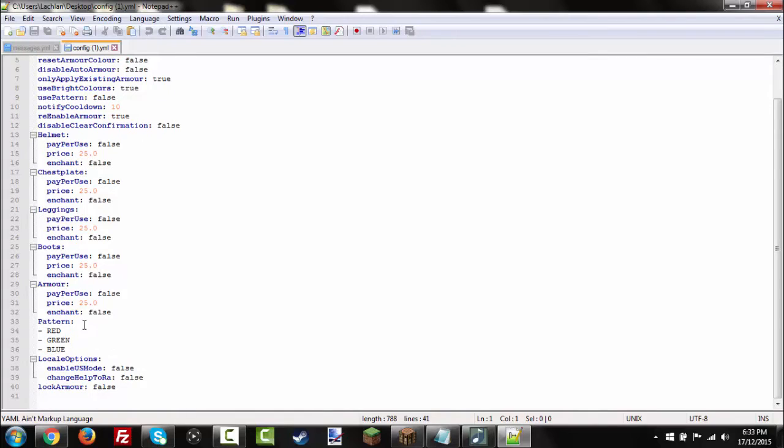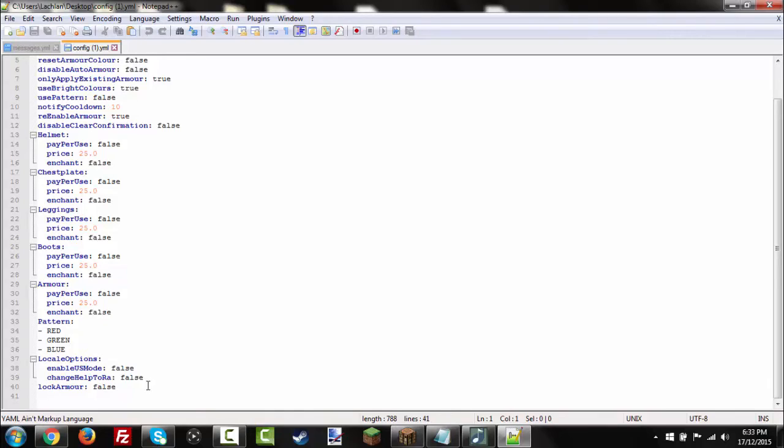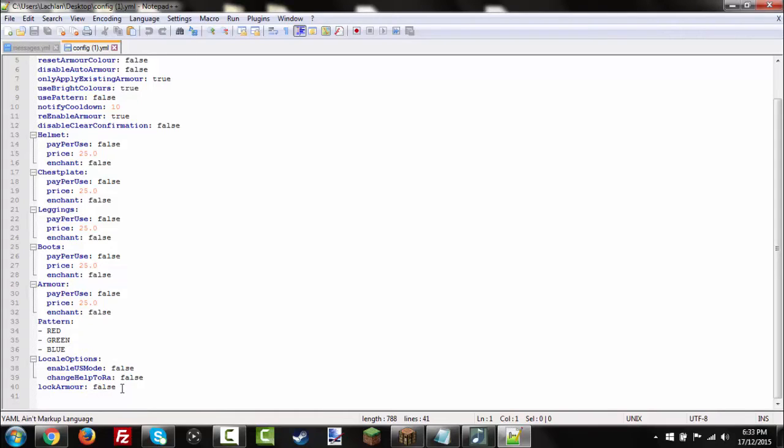Down the bottom, we've got the pattern, which is red, green, blue. And locale options. Enable us mode, false. Change help to RA, false. So, if you want to do slash RA and show the other commands instead of doing slash RA help, then change it to true. And lock armor is false. And then we're going to go have a look at the messages.